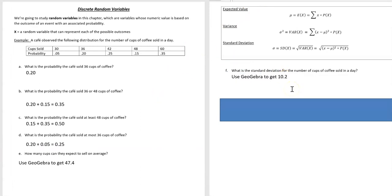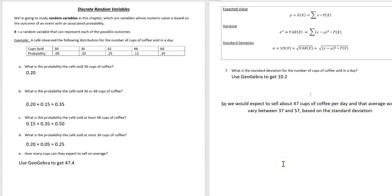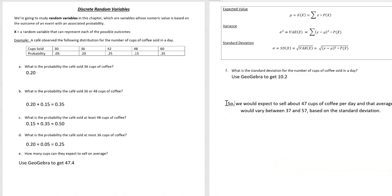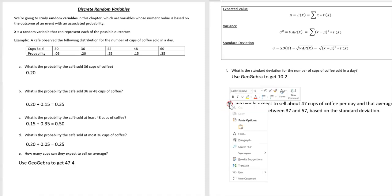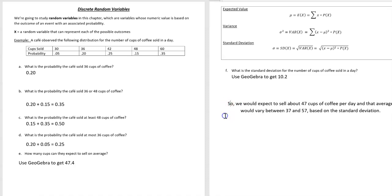The standard deviation we found to be 10.2. And so what does that actually mean? Well, talking about cups of coffee, we're talking about whole cups of coffee. You can't sell 0.4 of a cup of coffee. But if I was a coffee owner and I had this data, then I would expect to sell about 47 cups a day.